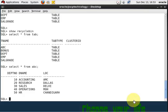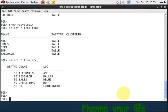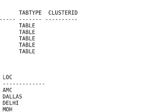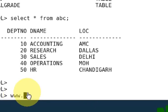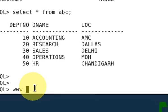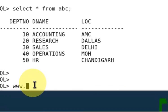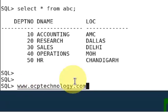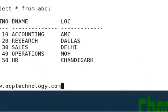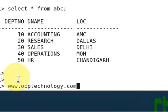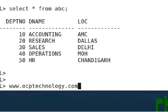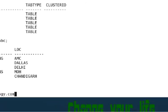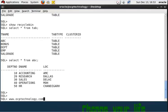My website is www.ocptechnology.com. You can visit my website and you can get more information about them. Okay, thanks for listening. Thank you.